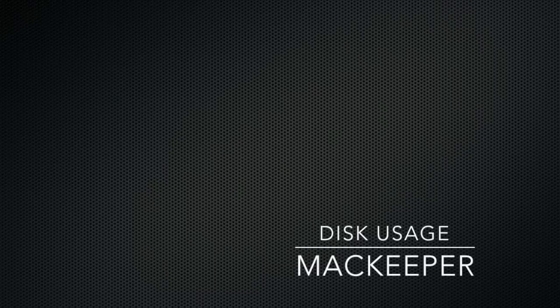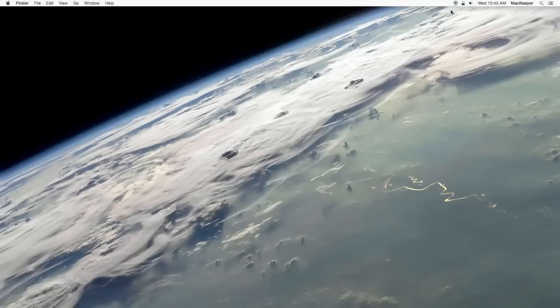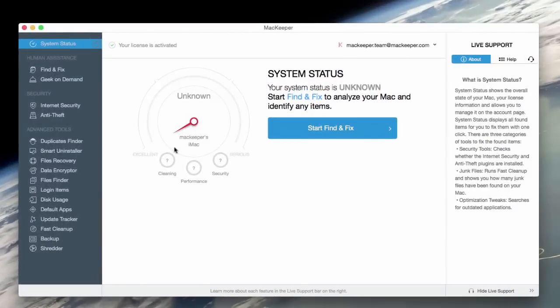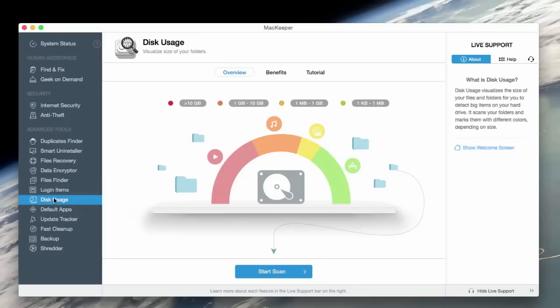Hello and welcome to an overview of MacKeeper's Disk Usage feature. Let's see how Disk Usage can help us understand what we have on our drive.